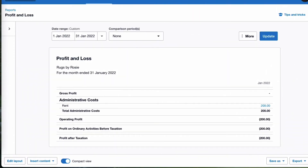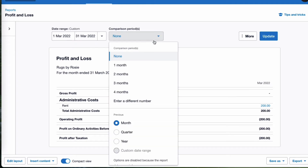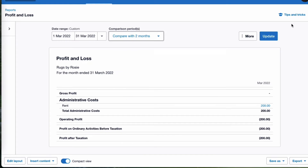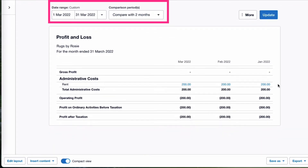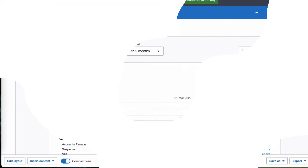No surprise, we're going to go back to the profit and loss account, but this time I'm going to choose March and compare it with the two previous periods. Look what we have: rent of £200 in January, £200 in February, and £200 in March.